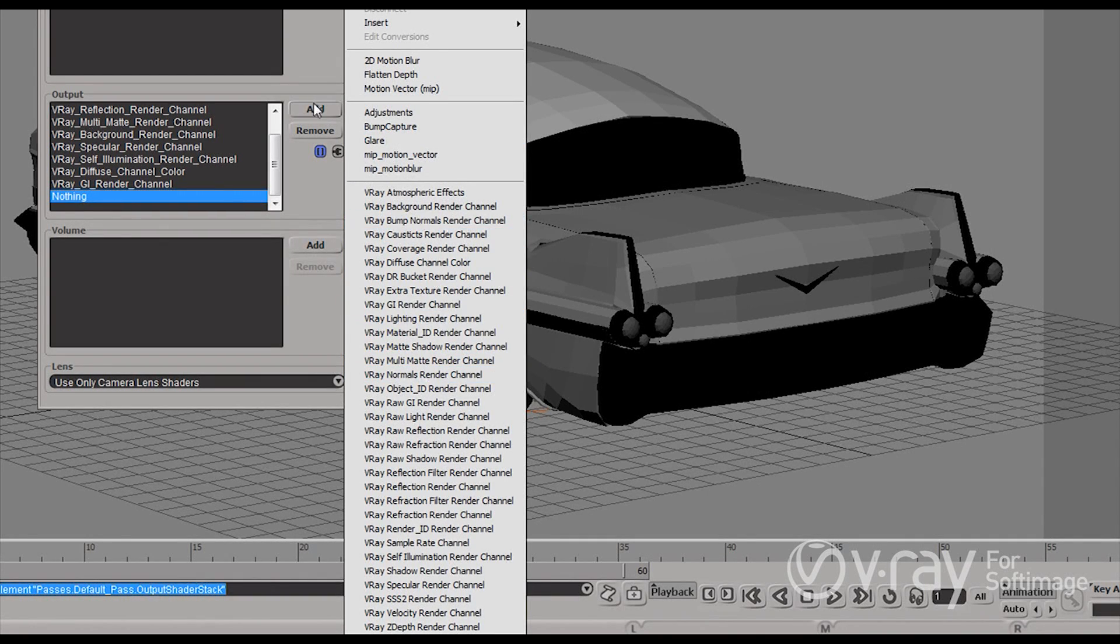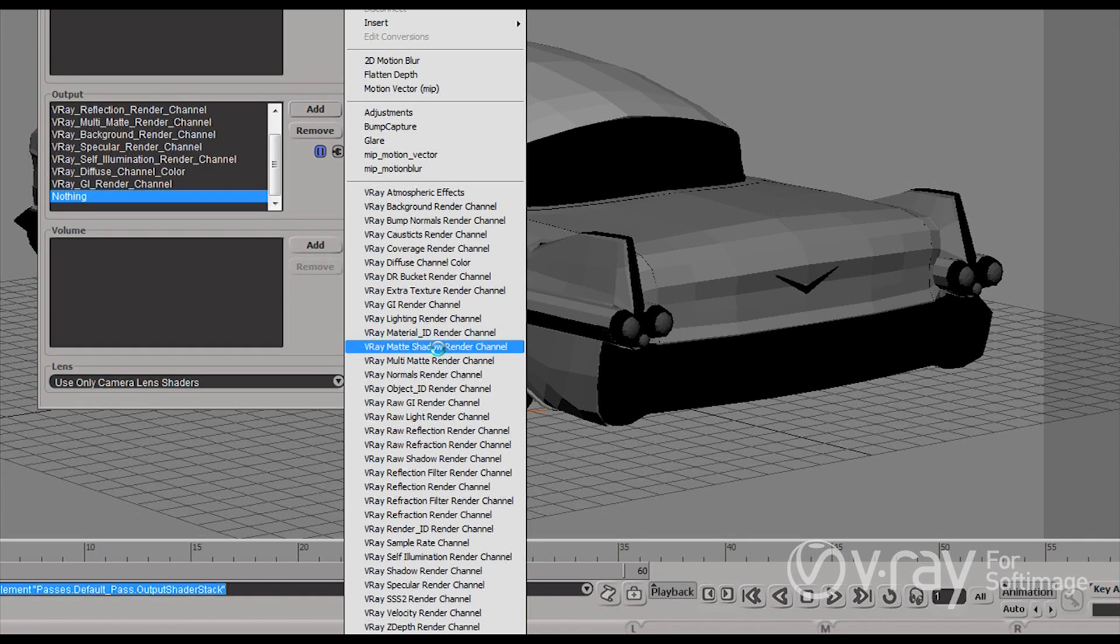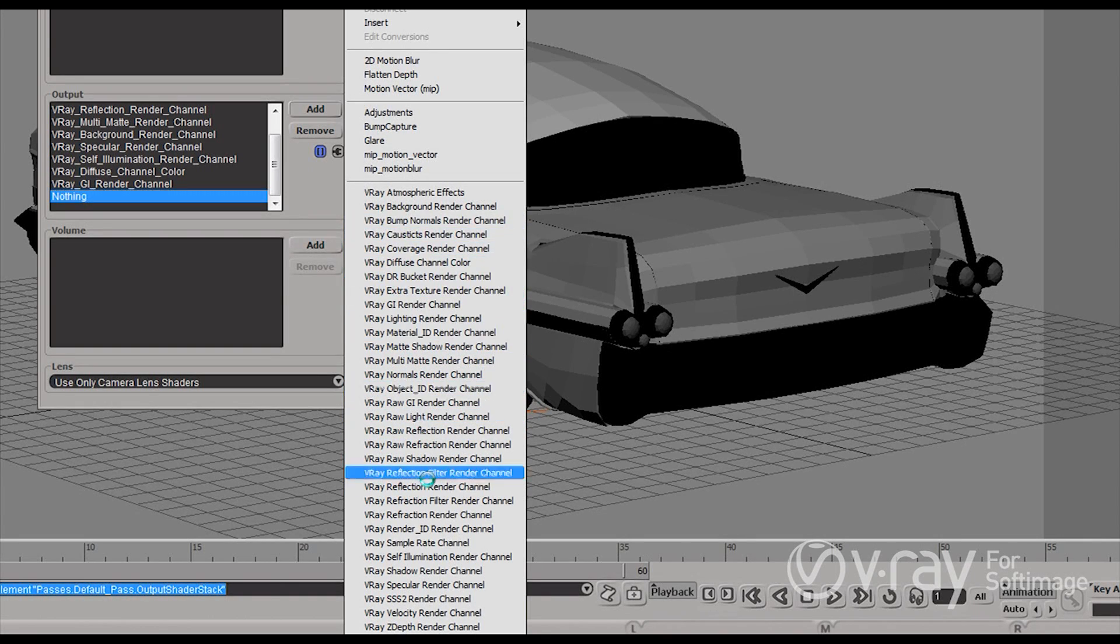So you can see that if I click add you get all the standard render elements. You have reflection, refractions, diffuse, self illuminated and so on and so forth. So everything that you can split the image into you have it as a render element.